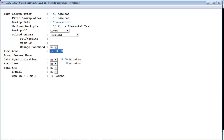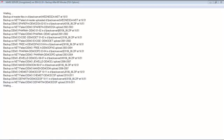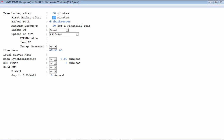Now after this, press Enter and it will start running and will show you the waiting on the screen. In this way you can take server backup. Now moving back to the server backup window, you can see there are some more options which you can also use at the time of taking server backup.